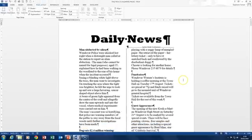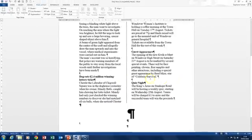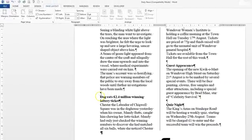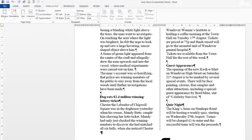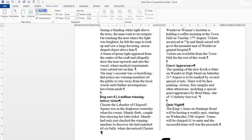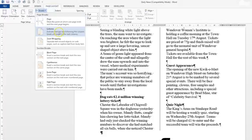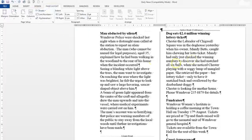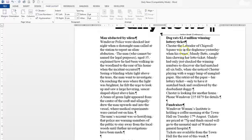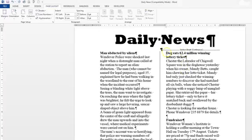The second part of the question asks us to put a column break in front of the paragraph starting Dog eats 2.4 million, etc. So enter the Breaks feature, still in the Page Layout tab, and click on the column break and see how nicely that column goes up to the top of there and you haven't got to do Enter, Enter, Enter and it stays nice and straight across the top.